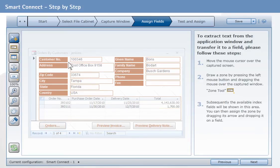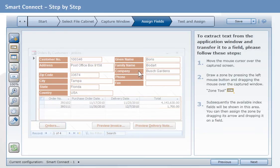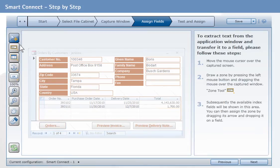This could be a customer number, the order number, or the company name for example. You will find the tools that you need to assign index fields in the toolbar on the left.